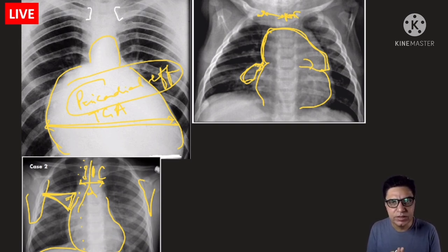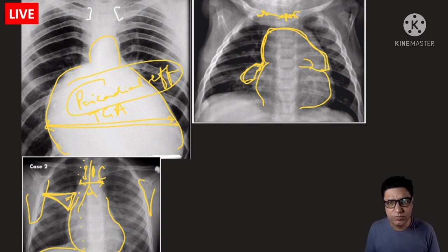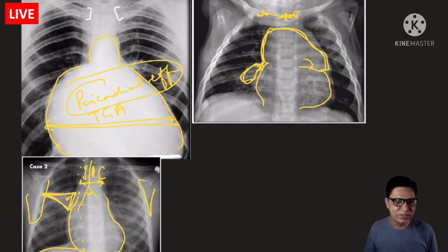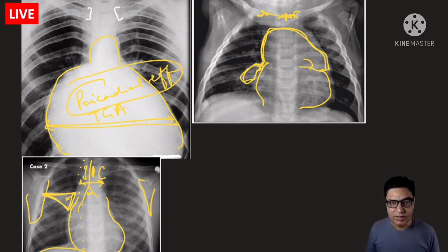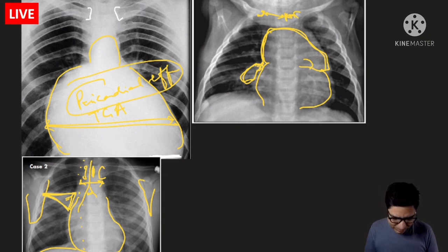These three examples illustrate the ABCDEF approach in practice. If you make a habit of going through chest X-rays systematically — A for airways and mediastinum, B for bones, C for cardiac, D for diaphragm, E for exposure, F for lung fields — within two weeks you will become proficient at reading chest X-rays. This has been a brief last-minute review covering the essentials. If you have any questions, leave them in the comments below, and please subscribe, like, and share the video.